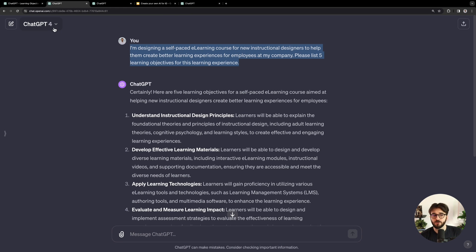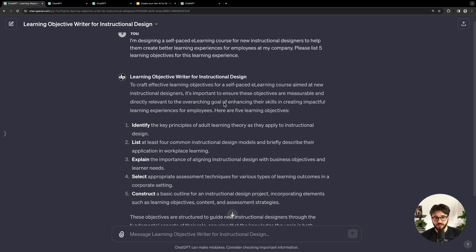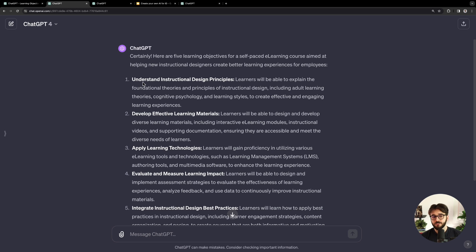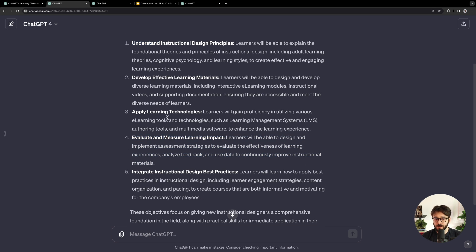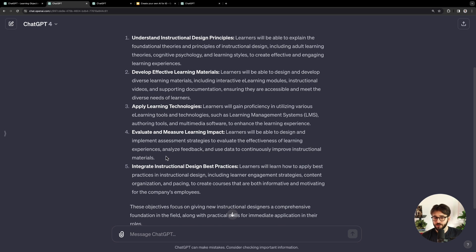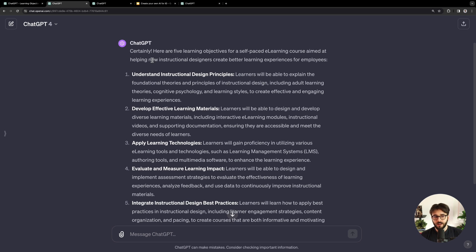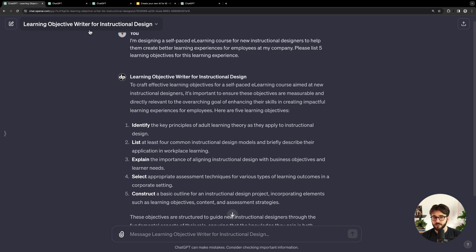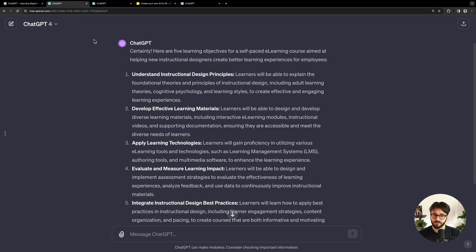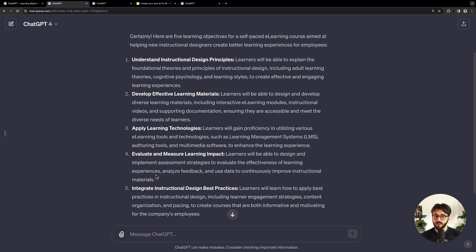I gave the same prompt to the base GPT-4 and it just dives right in: 'Here are five learning objectives for a self-paced e-learning course.' It doesn't give the reminder about being measurable. And then it starts right off with 'understand instructional design principles.' If you're familiar with writing learning objectives, 'understand' is the word you want to stay away from. 'Evaluate and measure learning impact,' 'apply learning technologies' — these are all great, but not something you can assess in a self-paced e-learning environment. That's something I really tried to train this learning objective writer to handle: ensuring objectives are measurable within that context instead of requiring a more comprehensive evaluation strategy.